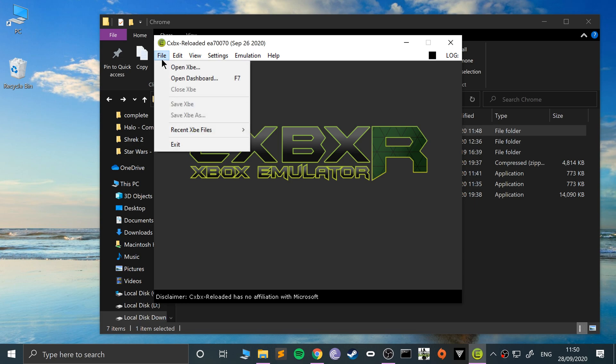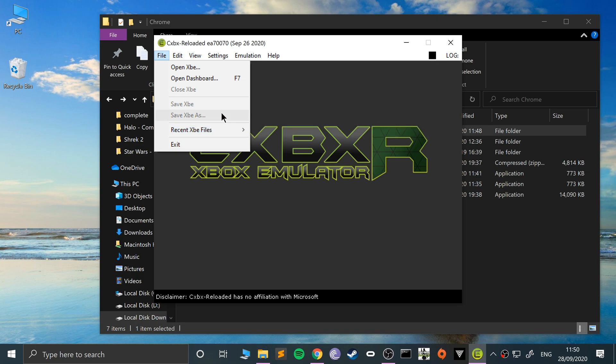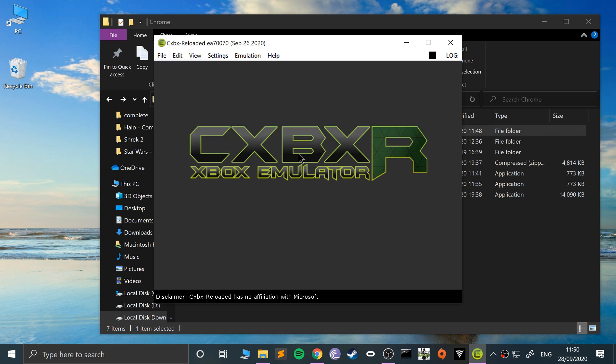If you want to select another game, go to open XBE. You can close the XBE as well. You can go to recent XBE files, so if you've opened a bunch of different ones, instead of going to open, as long as you haven't moved them from the original directory, you can just do this.